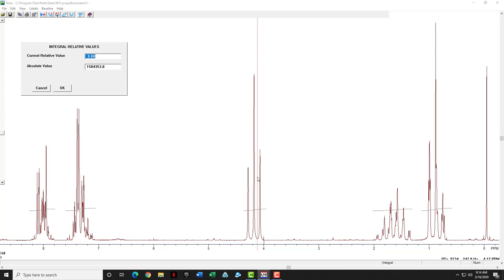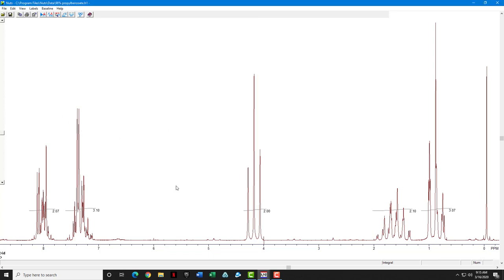You're going to type the letter V for value, and that will bring up an integral relative values box. I know that this is a CH2 because I know what this spectrum is. So I'm going to set that value to two under the current relative value. And then when I click OK, not only does that one get set to two, but all the other ones get set to a value relative to this one being two. So that's why it's called a relative integral.